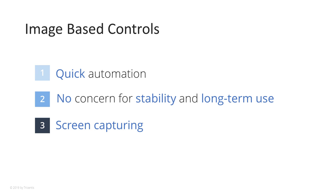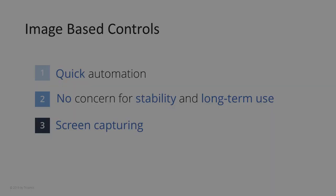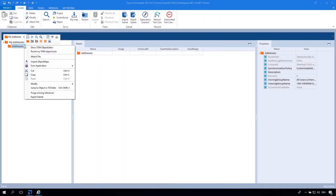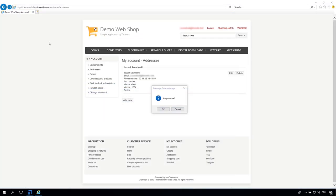This requires a control to be created by capturing an image which is used for identification later on. To create an image-based control, select the option Create Image Based Control from the mini toolbar of a module folder.